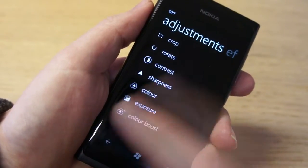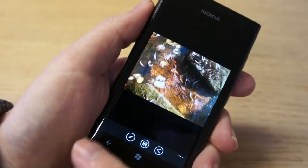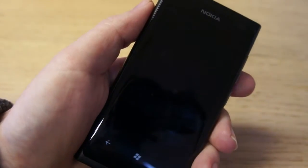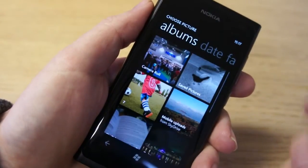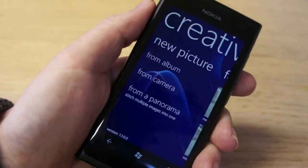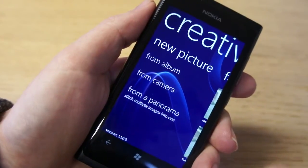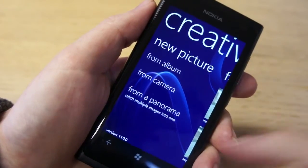One of the interesting things is you can apply effects and then apply another one on top on the saved image. On the live images, you can actually apply an effect after capturing it.